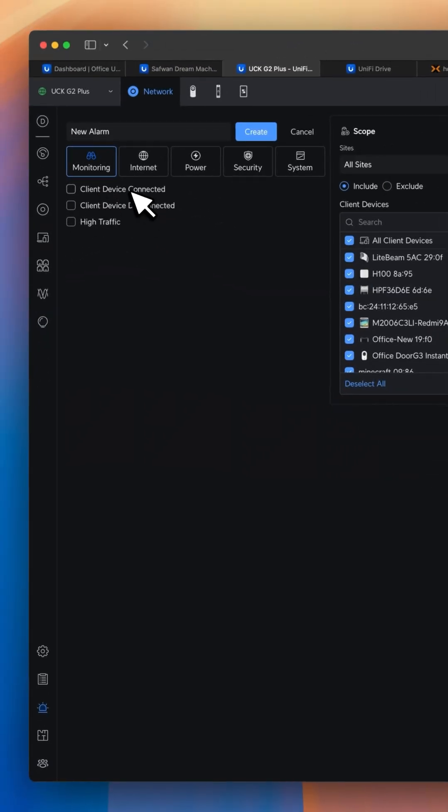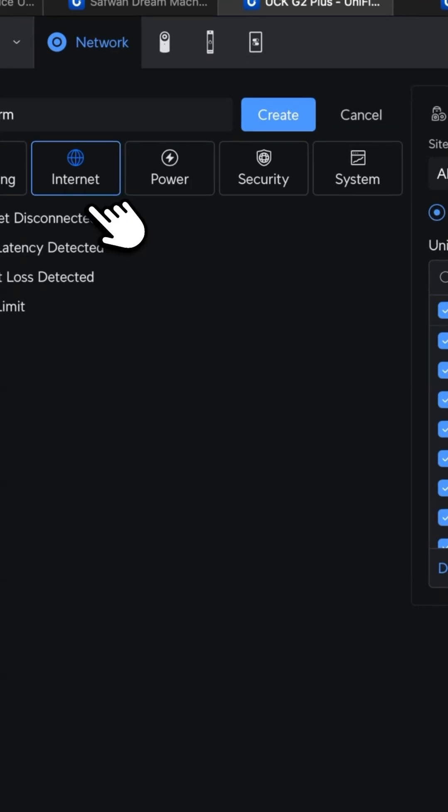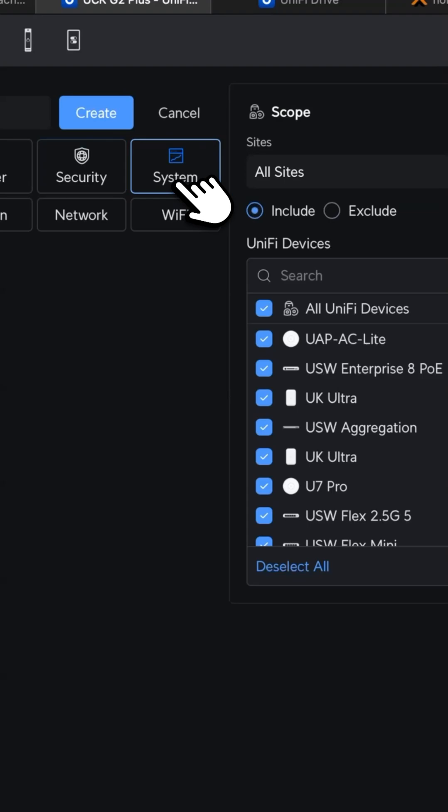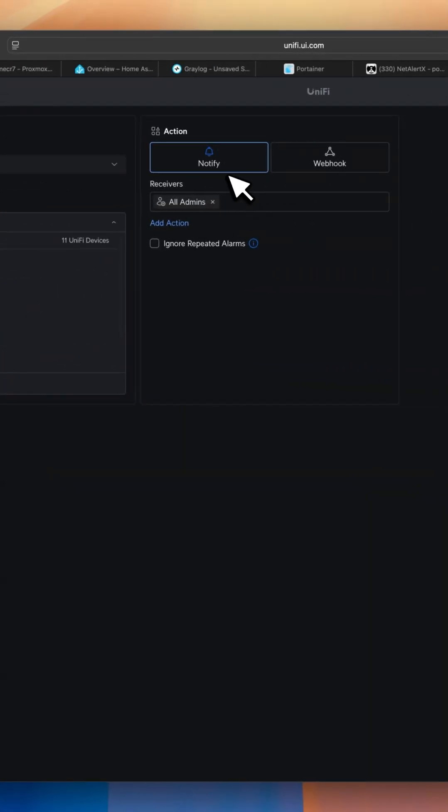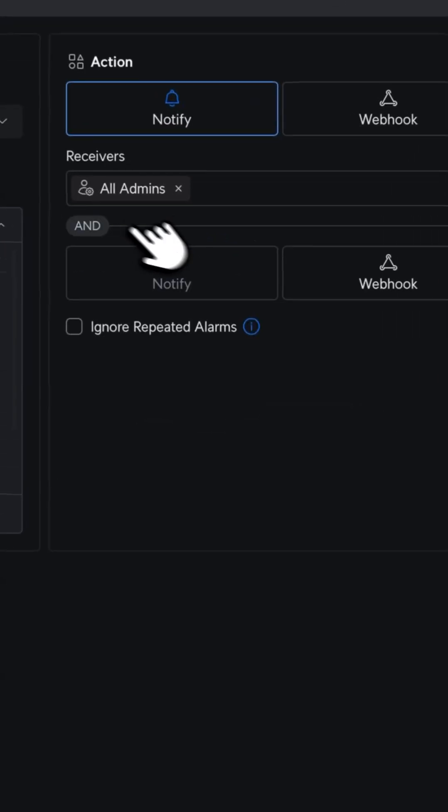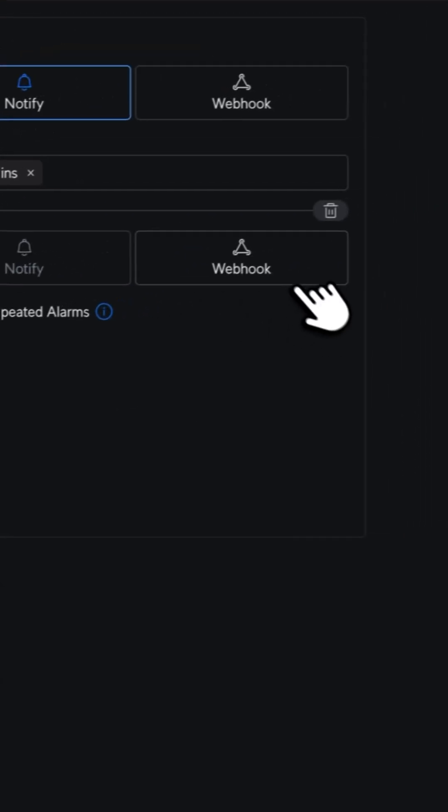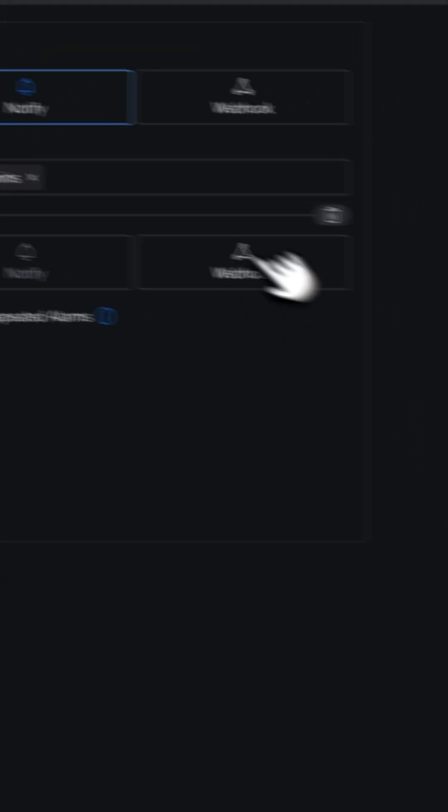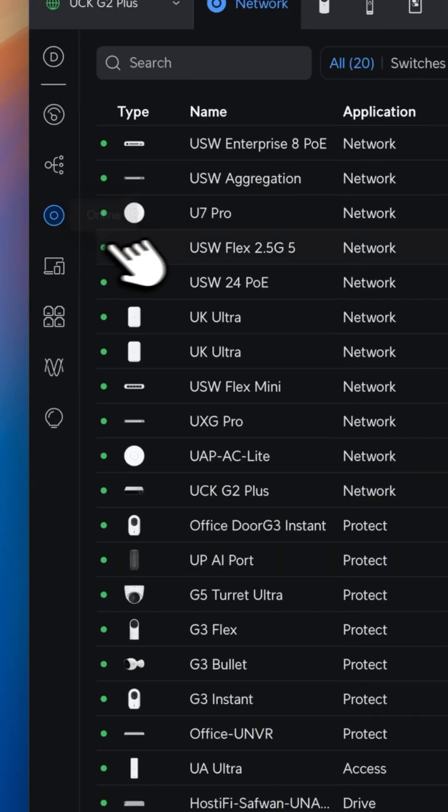You can monitor disconnected and high traffic, even for the internet disconnected, high latency detected, packet loss, power, security, as well as system. Under the scope, you can look for the sites and devices. Under the action, you can notify all your admins. You can create an action for that, and you can even set a webhook URL.